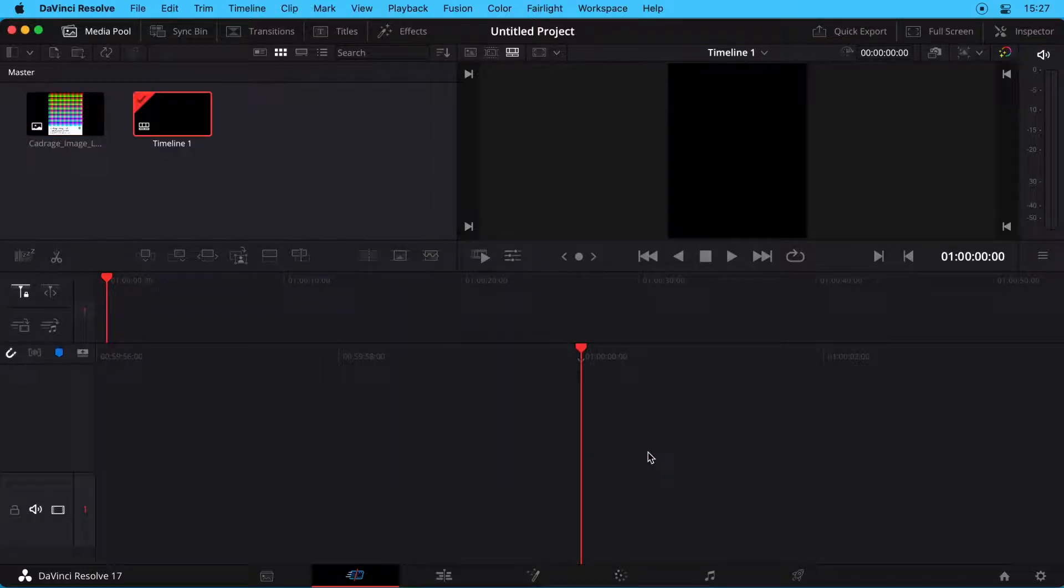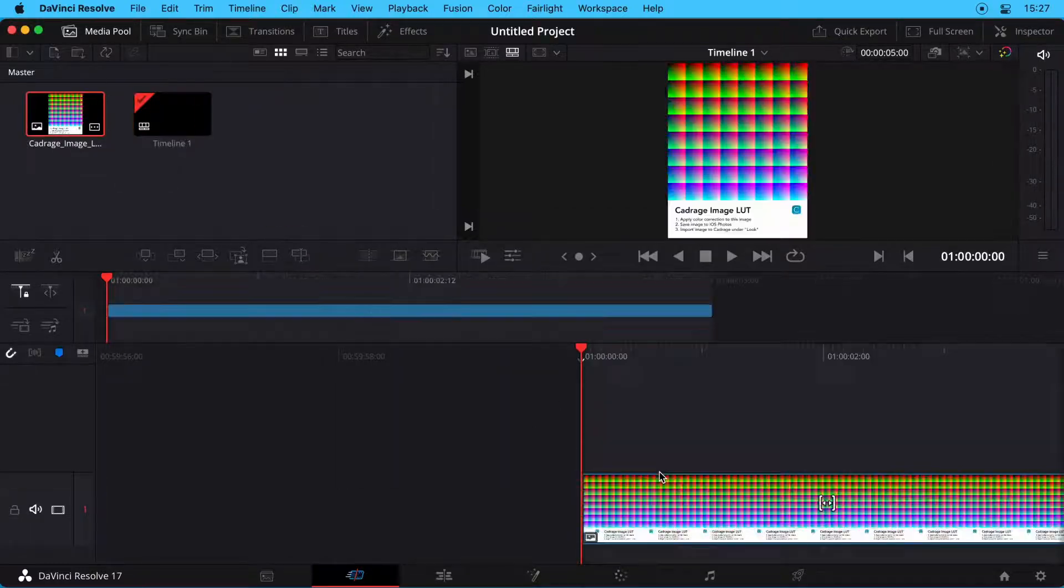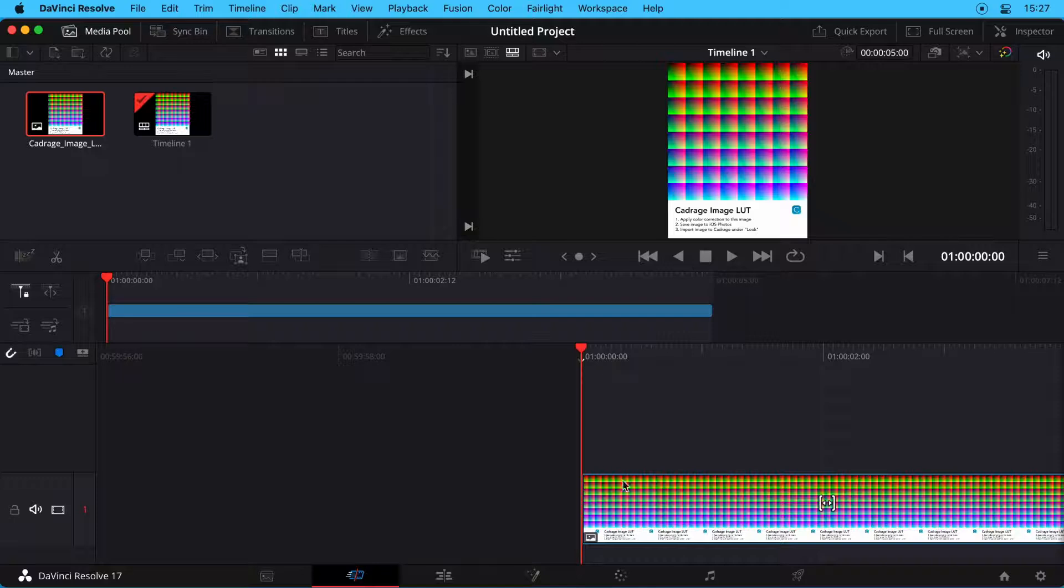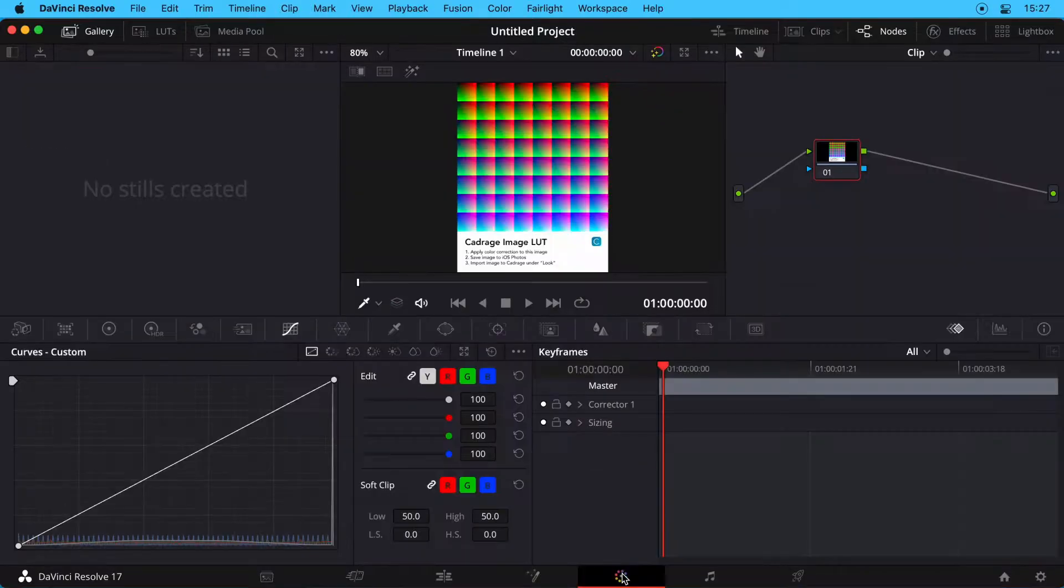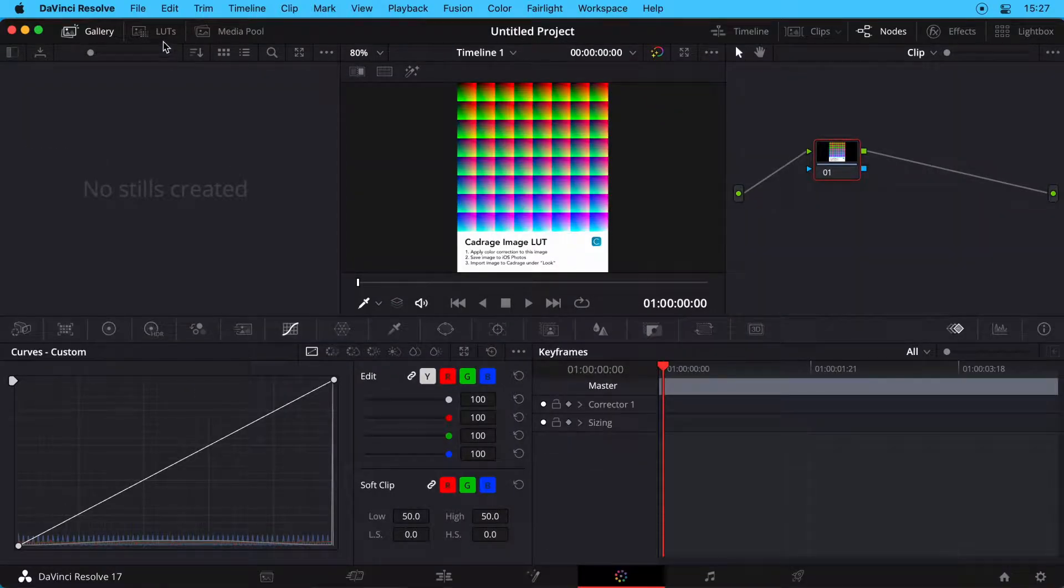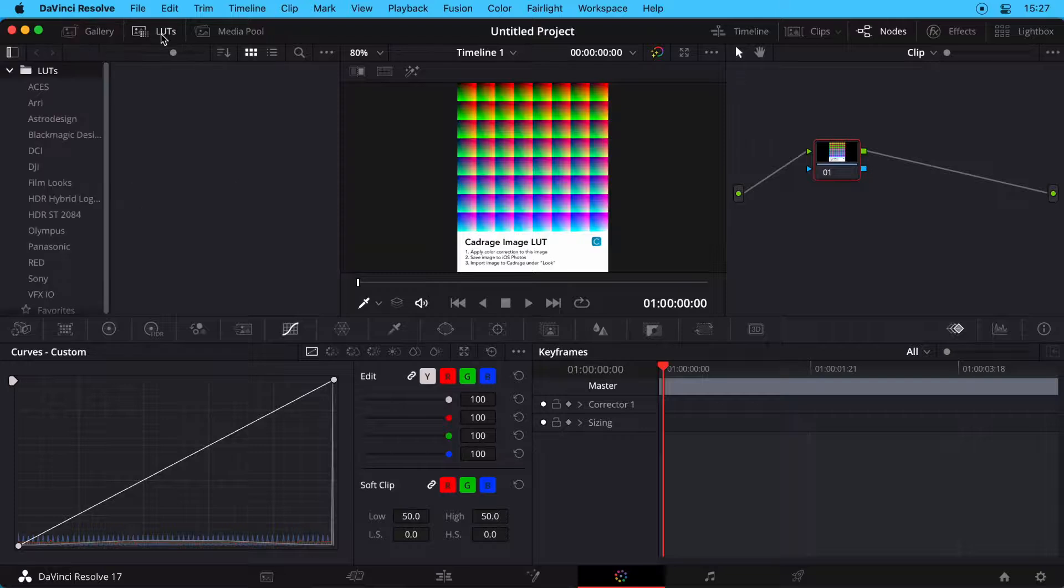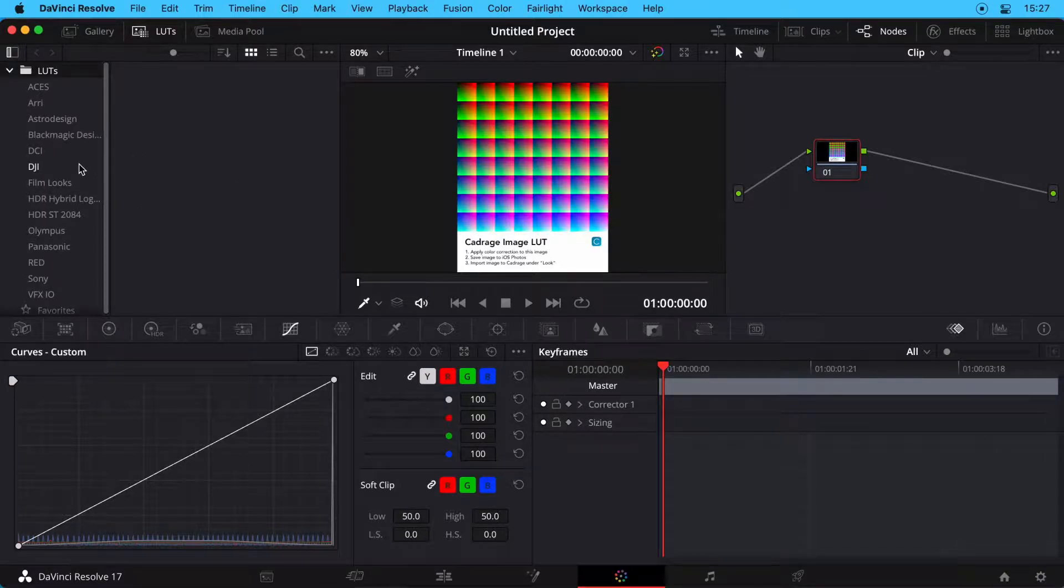Next, drag the Kadraj LUT image from the Media Pool into the timeline and switch to the Color workspace. At the top left, make sure LUTs is selected to display all available LUTs.